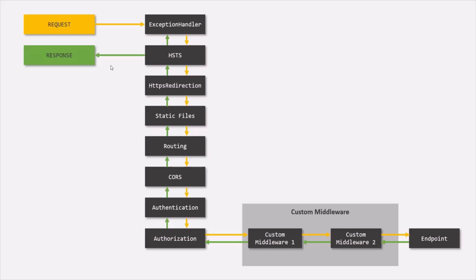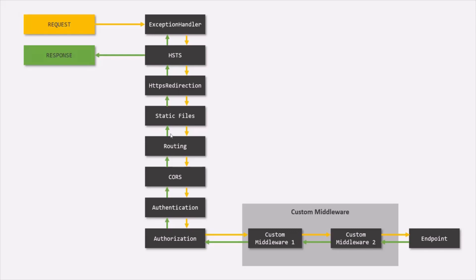Then we have HTTPS redirection middleware. In case if the browser sends HTTP request, then automatically the same request will be redirected with HTTPS protocol using this middleware.